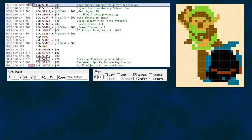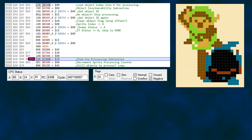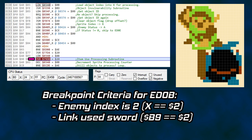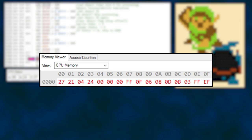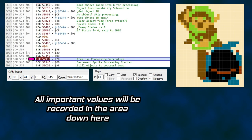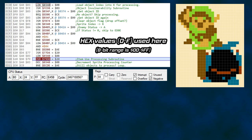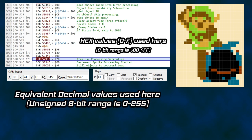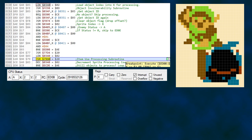If we still have enemies to process, the code loops back to continue processing. For our trace, we will start at address ED0B, a statement that jumps us into the item usage subroutine. I set a breakpoint for execution to stop at this address when our object index is 2, which ties it to this specific Moblin on the screen, and Link has also used his sword. Throughout this trace, you will notice that the code stores values in a few of the earliest locations in RAM — Zelda uses them as working storage and alters the values many times per frame. Since we are going to be dealing with pixel distances, it is easier if the values are in decimal instead of hexadecimal.